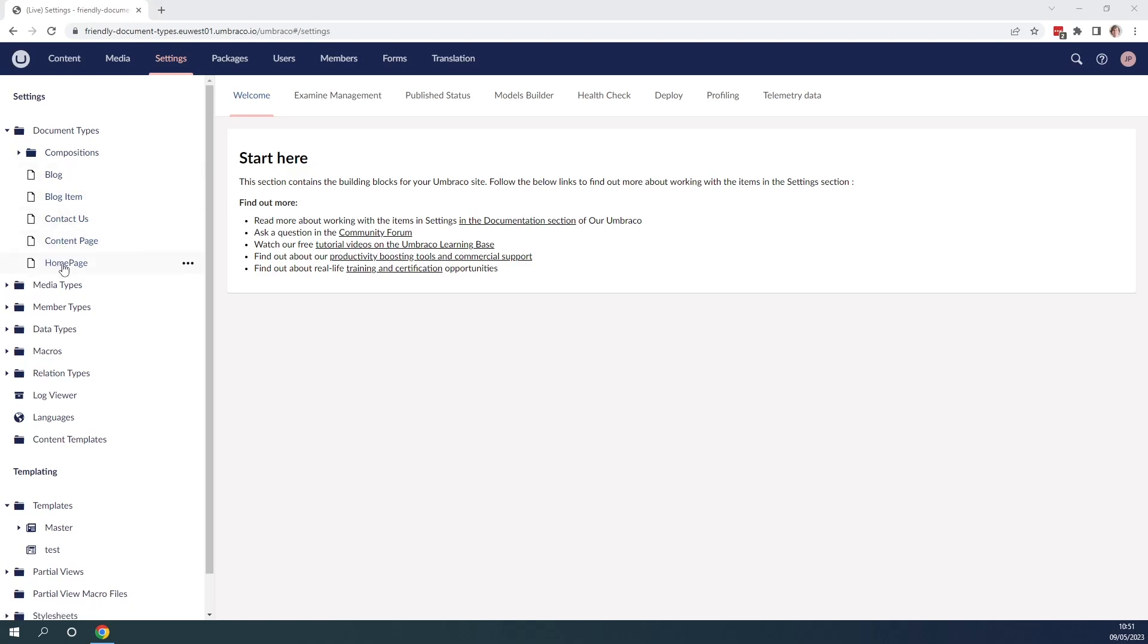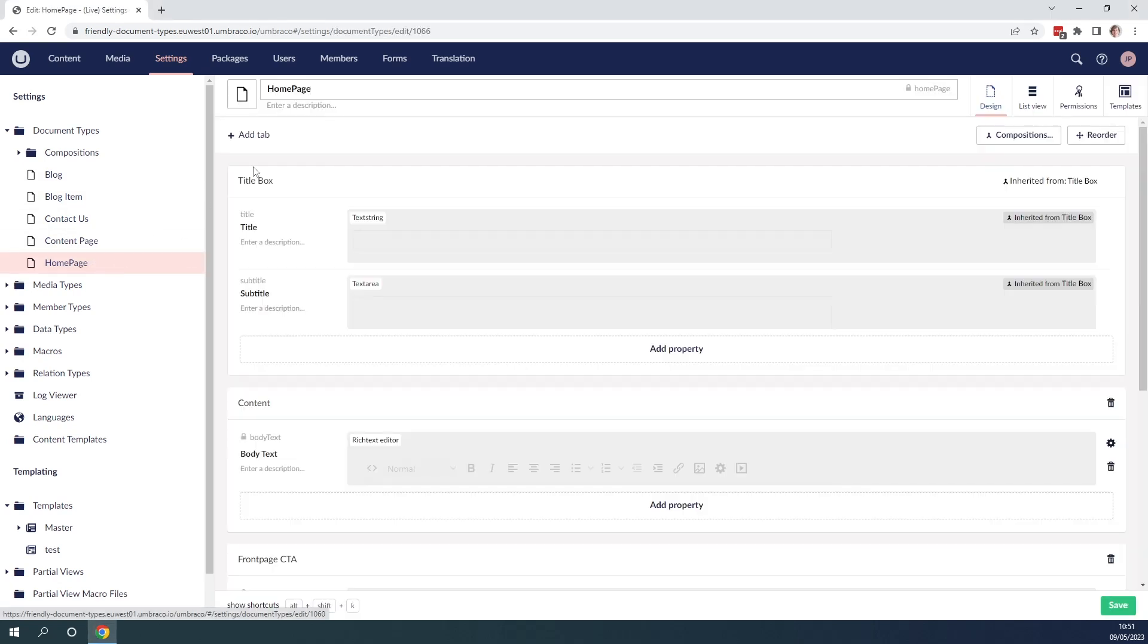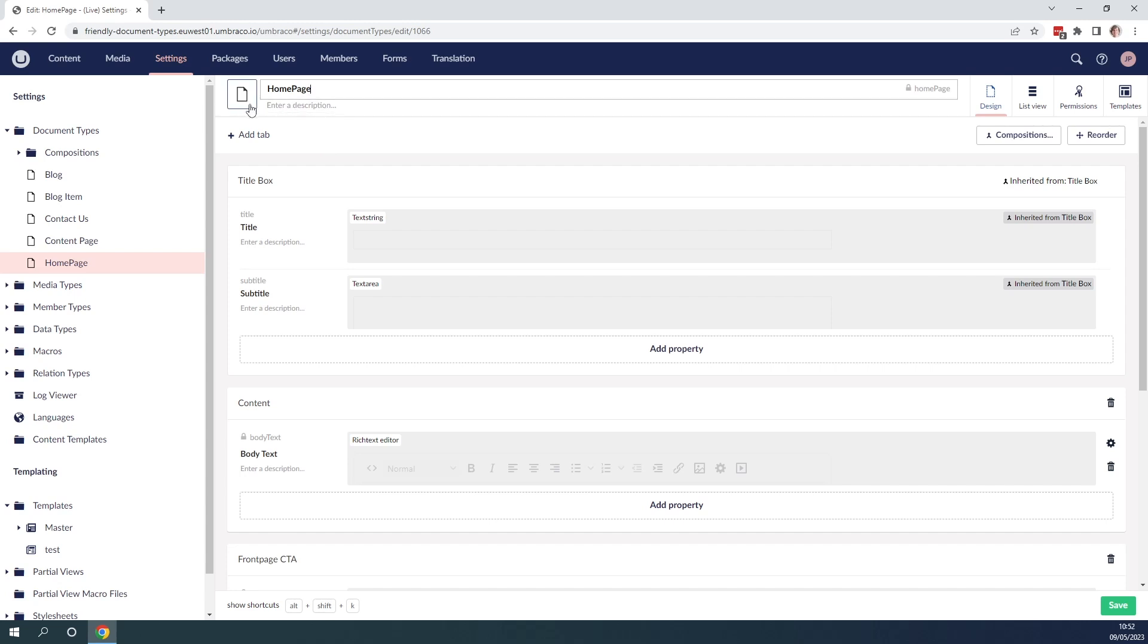If we click on one of the document types, let's say home page, in the top here we can see the name and we can enter a description. If we go to the left here on the icon we can see that we can click on the icon.